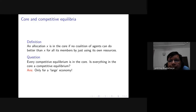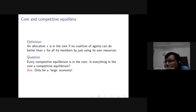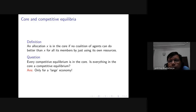In a large economy the core shrinks to the set of competitive equilibria — competitive equilibrium captures all the opportunities of voluntary trade as long as each agent is small relative to the economy. The original proof of this core equivalence theorem was given by Debreu and Scarf, who showed that as the number of agents keeps growing, the core shrinks to competitive equilibrium. What Aumann does in his paper is deal directly with the economy where each agent is negligible, rather than showing it as a limit.